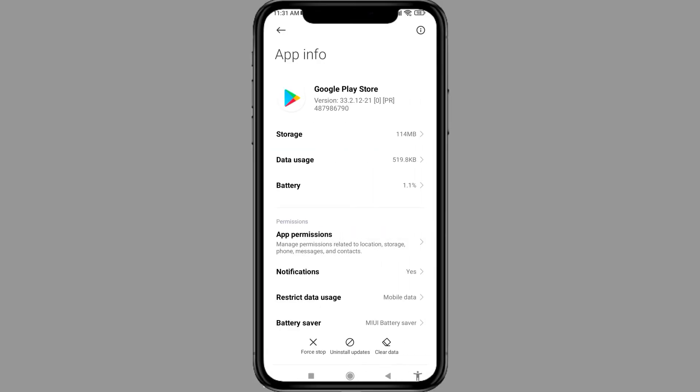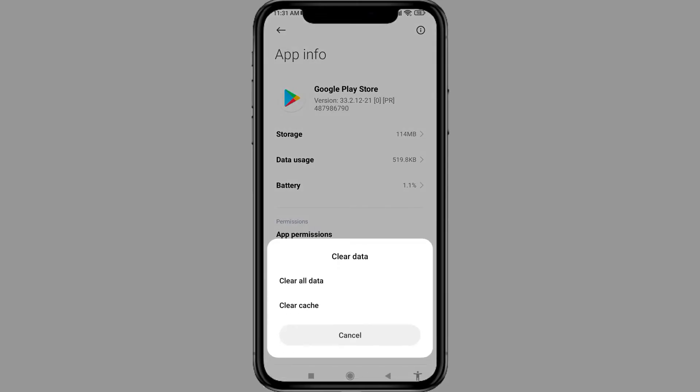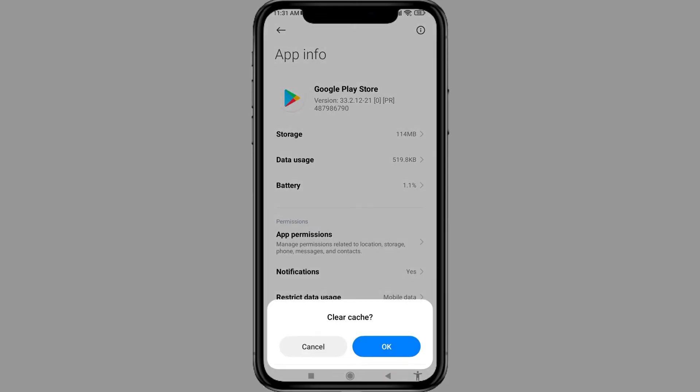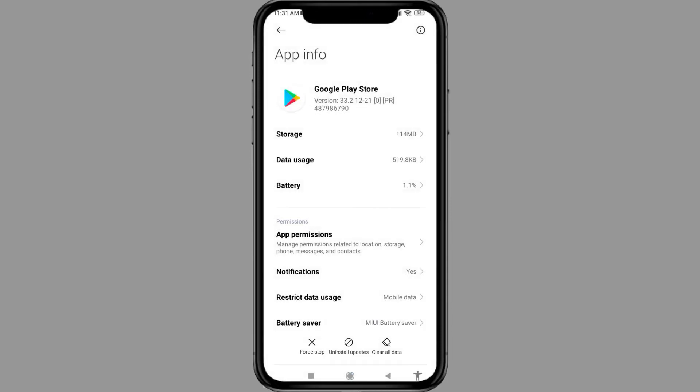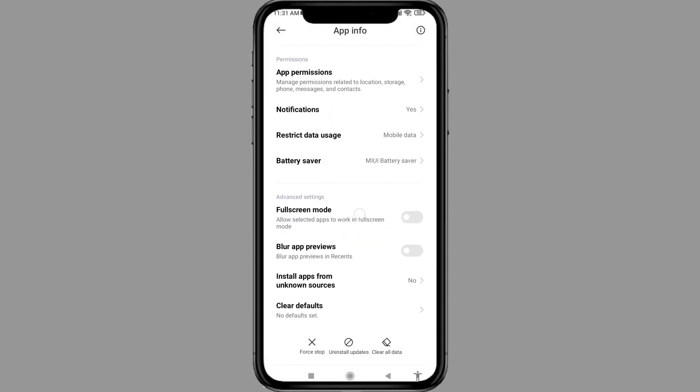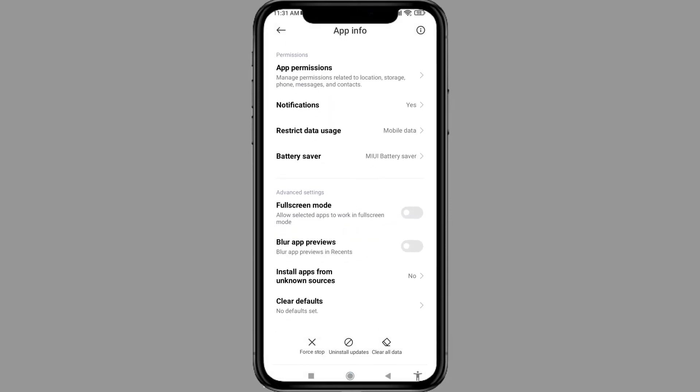At the bottom, you can see Clear Data. Tap on it, then tap Clear Cache and tap OK. Now scroll down to Install Apps from Unknown Sources.